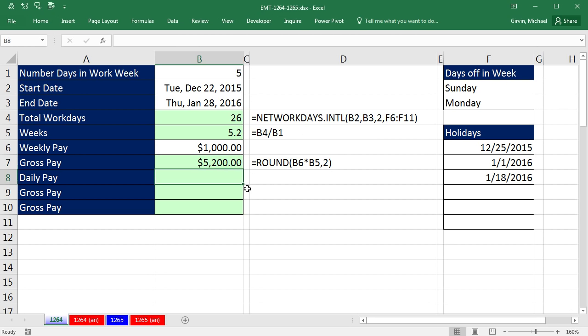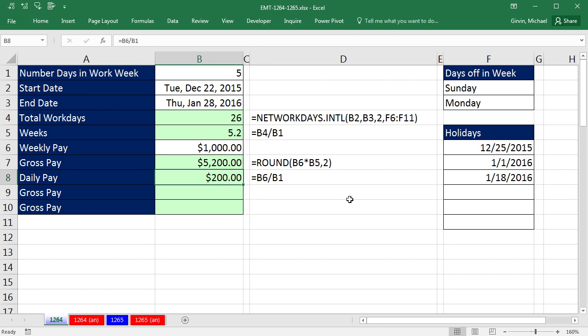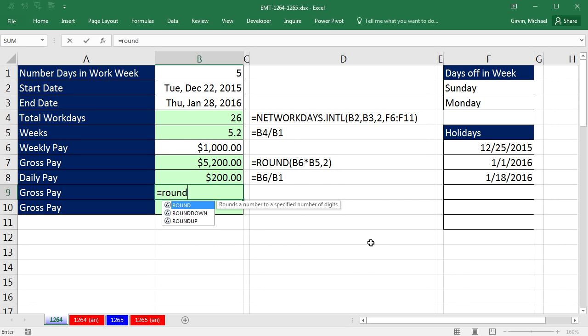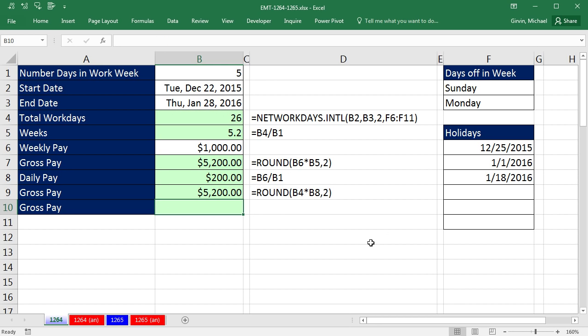Now we don't have to do it that way. We actually could calculate our daily pay. We simply take, hey, there's our 1,000 divided by five days in our week, and boom, we have $200 for our daily pay. So we could say equals round. Go get our number of days times daily pay, comma, two, close parentheses, and Enter. 5,200, exactly the same.